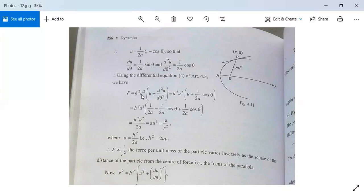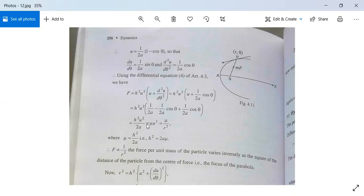Using the equation f / (h²u²) = u + d²u/dθ², we get f = h²u²(u + d²u/dθ²). Substituting d²u/dθ² = (1/2a)cosθ and u = 1/(2a(1 - cosθ)), the terms (1/2a)cosθ cancel, giving f = h²u² / 2a = μu² = μ/r², where μ = h²/2a. Hence f is proportional to 1/r², meaning the force per unit mass varies inversely as the square of the distance from the focus.